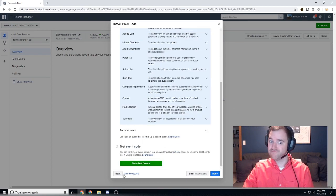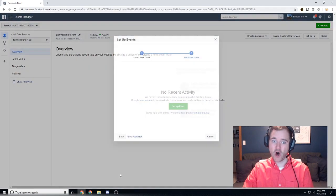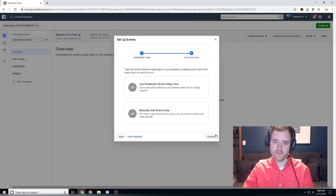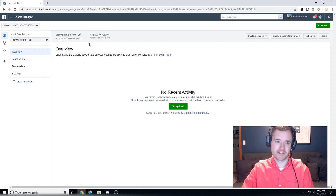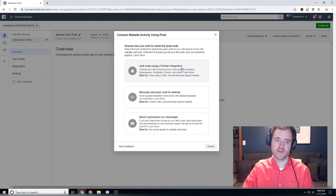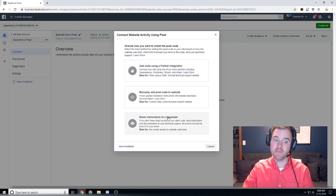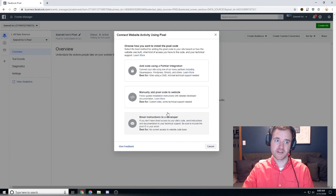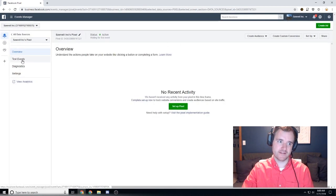But guys, that's all that's really involved here for setting up your pixel. You literally set it up, you install the pixel, and you can do that through the CMS, manually, or email to a developer. You place the code and then you're able to test it.